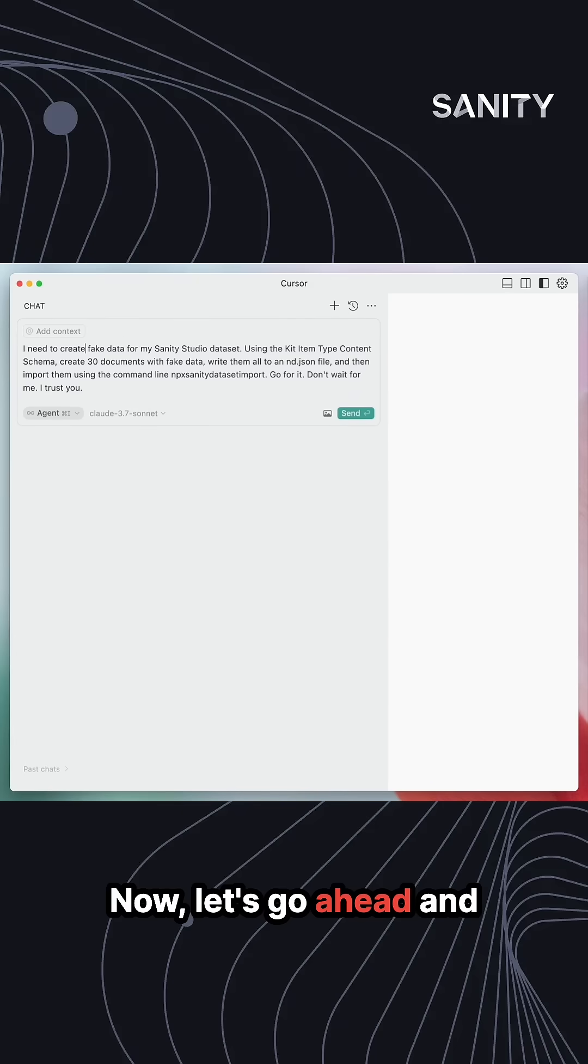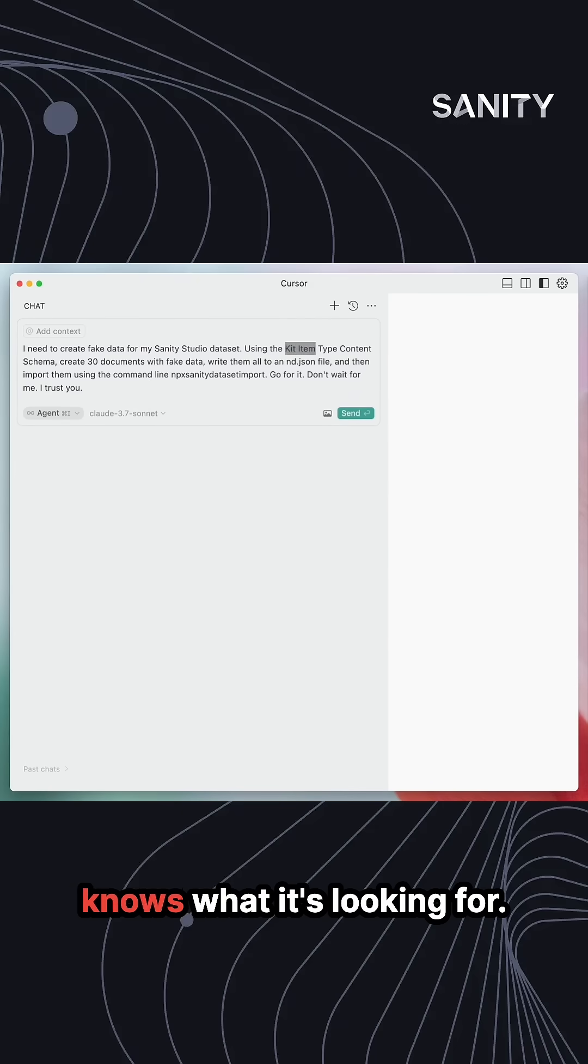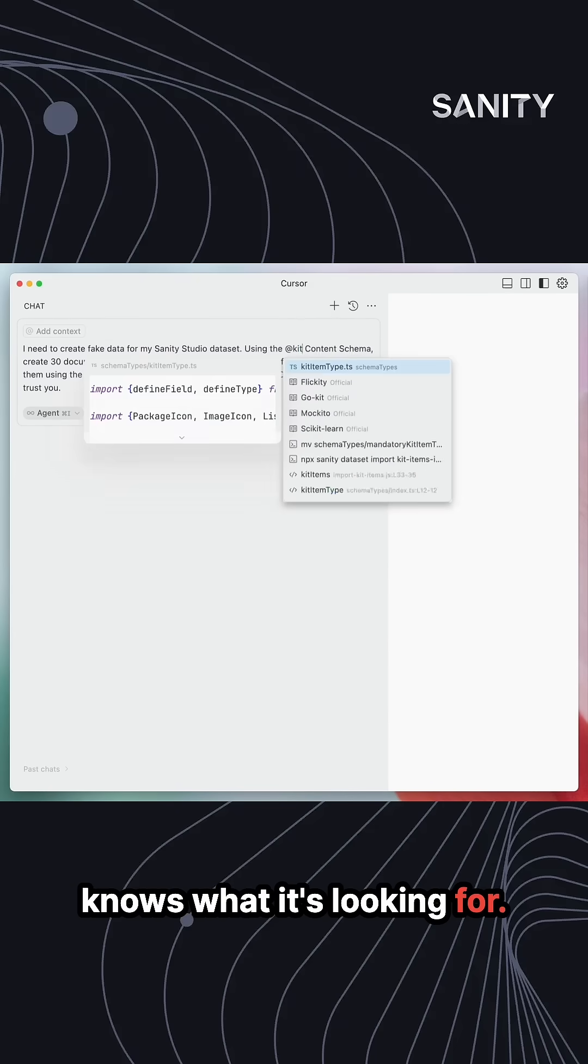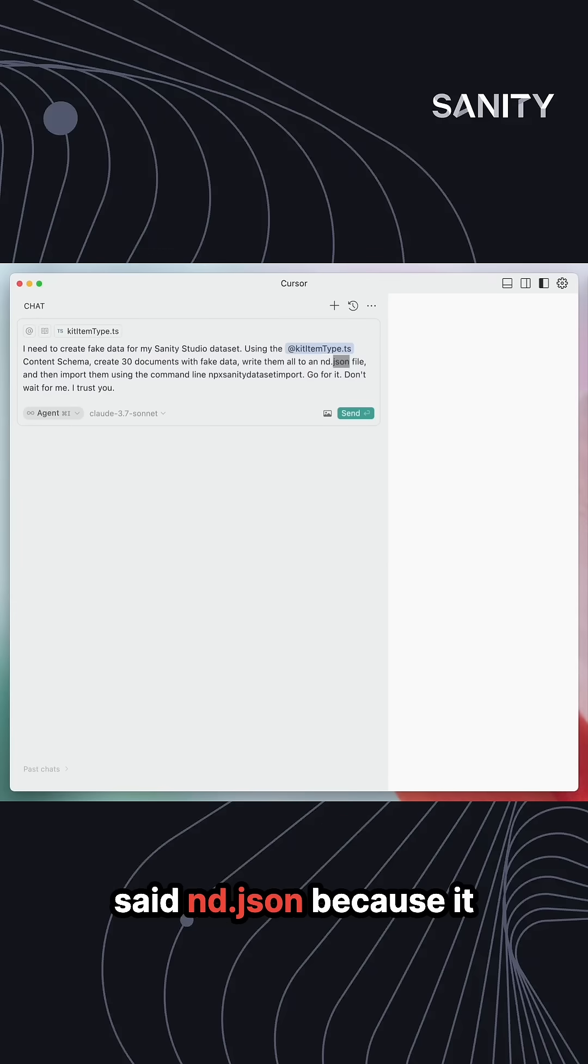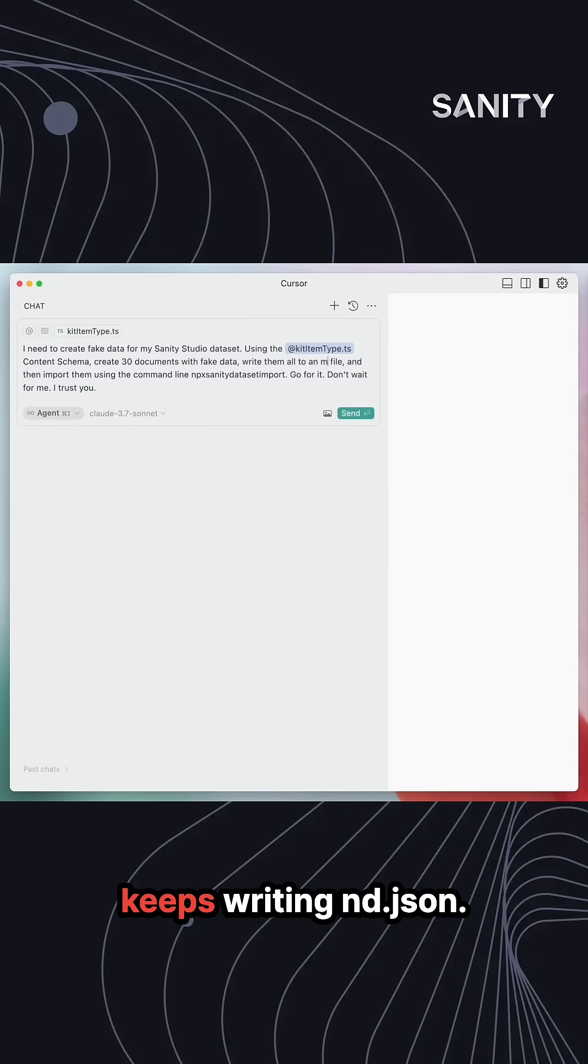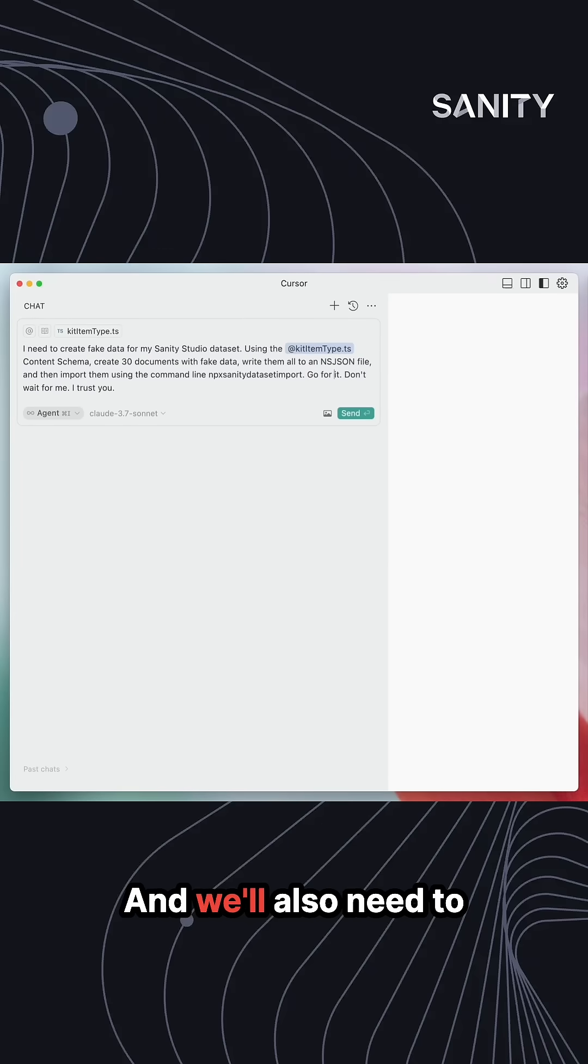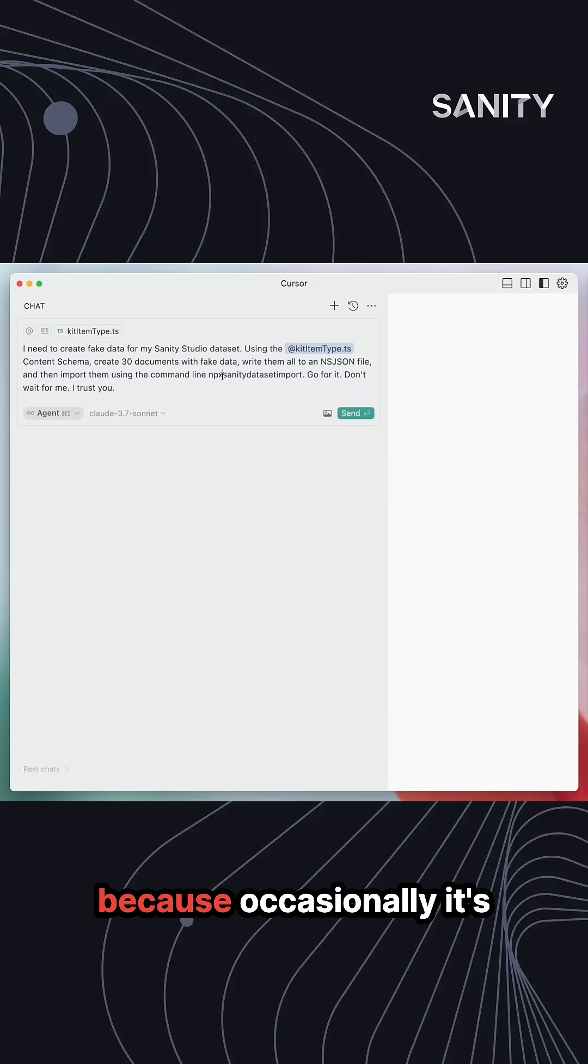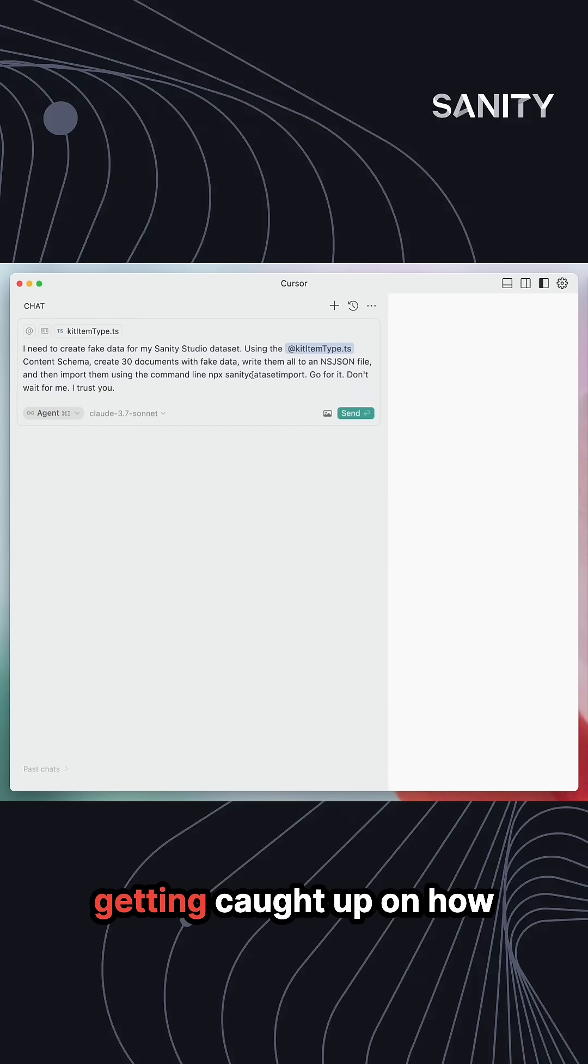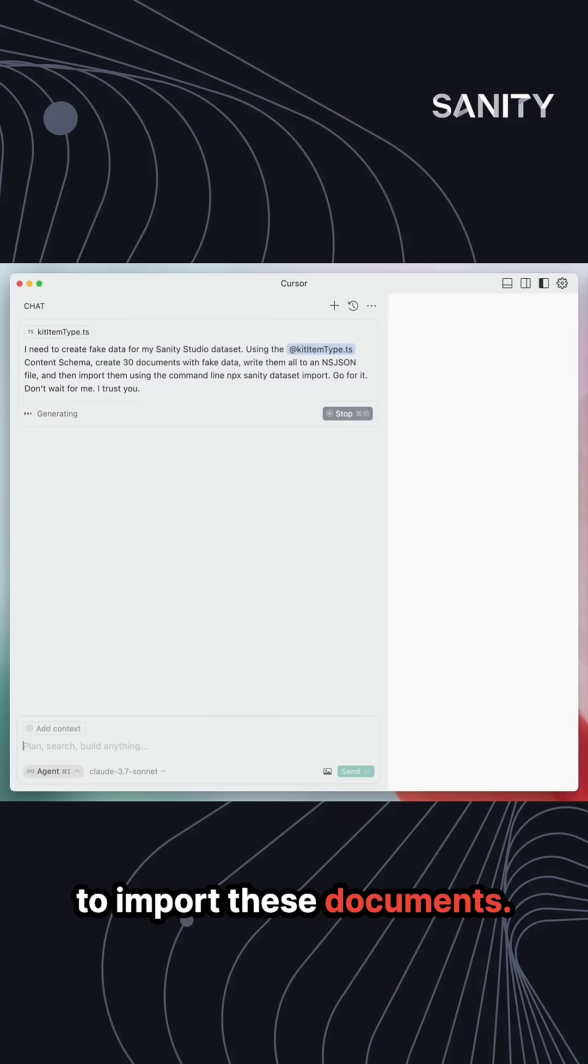Now let's go ahead and tag the kit item type so it knows what it's looking for. I'll also update—I said ndjson, because it keeps writing the wrong format. We'll also need to give it the CLI command because occasionally it's getting caught up on how to import these documents.